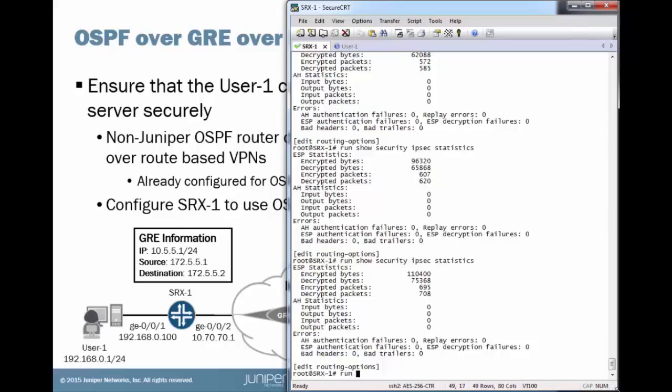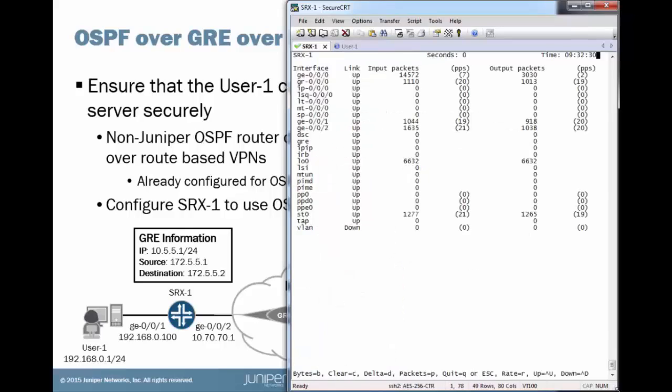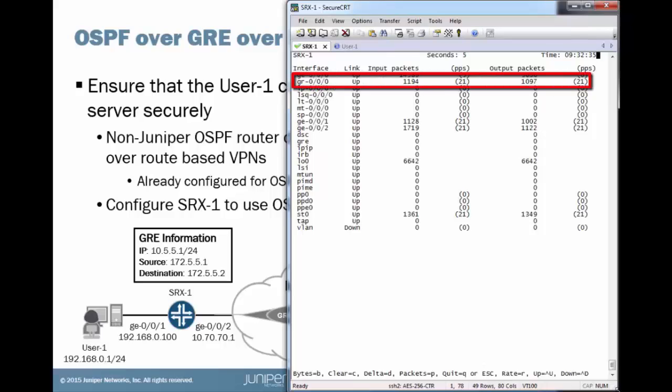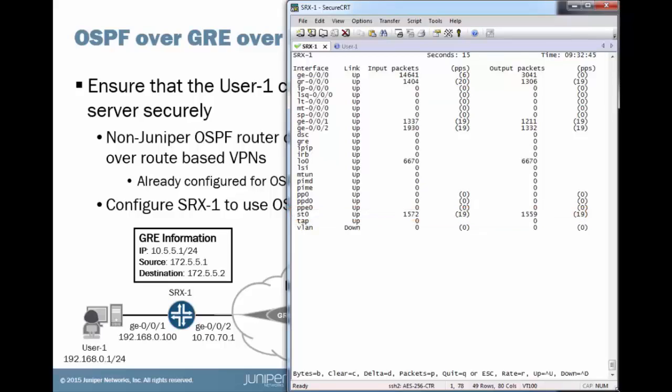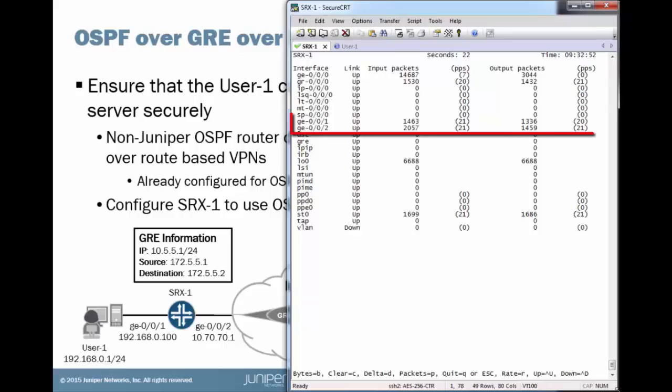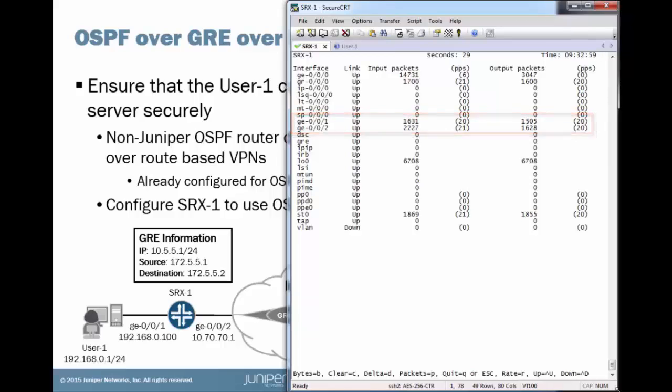Then, as one final verification, we can do the run monitor interface traffic command. And we can see what's going on here. We can see that it's traffic entering, exiting the GR interface there. So, it's going through the GRE tunnel. That's awesome. We can see it's going through the ST0 interface. That's awesome as well. That means it's going through the IPsec tunnel. Although, we already verified the IPsec tunnels. Traffic's going through that with the last command. And then, we can see that traffic is going through over those physical interfaces of GIGI001 and GIGI002. And so, this is functioning. We have OSPF running over GRE and it's going through IPsec.